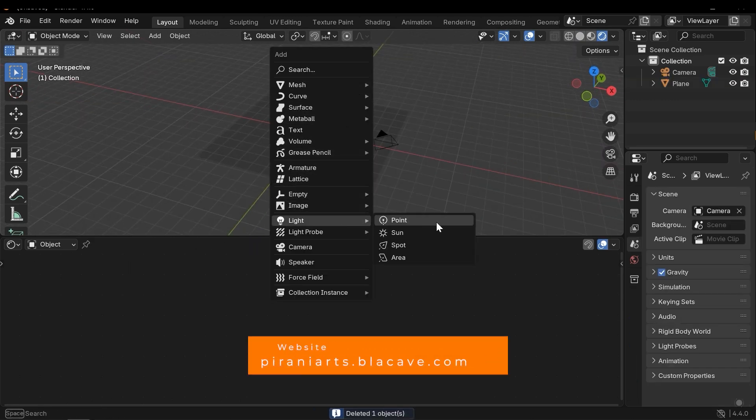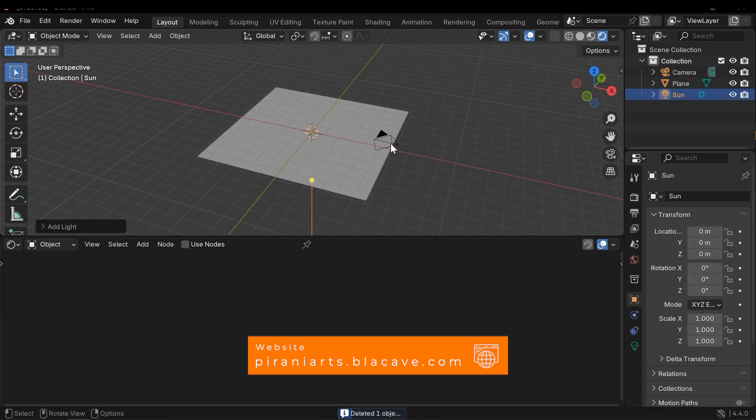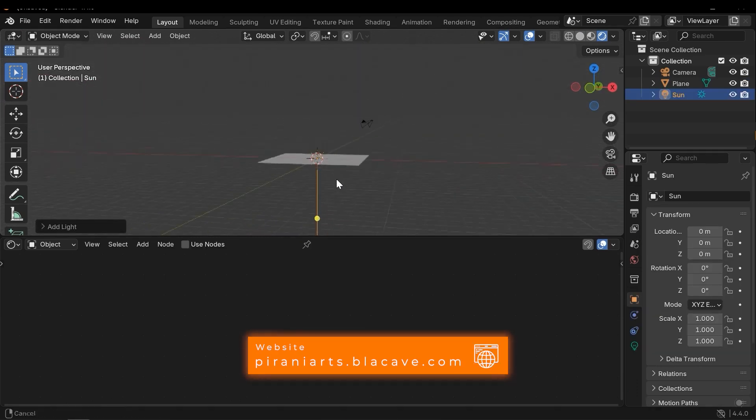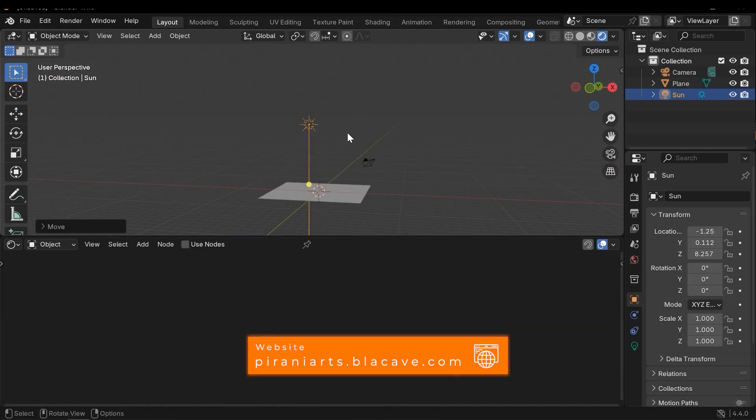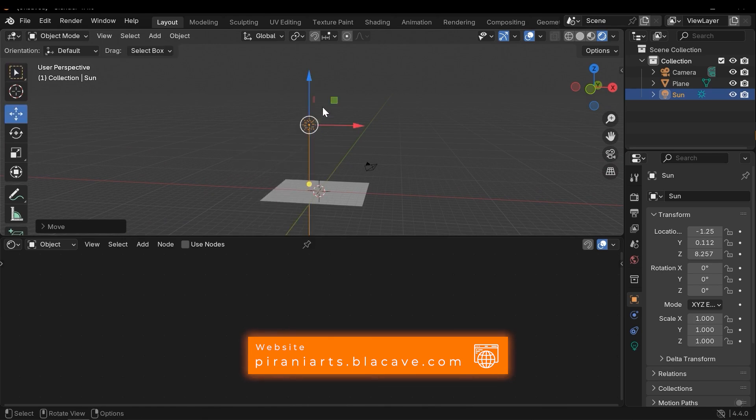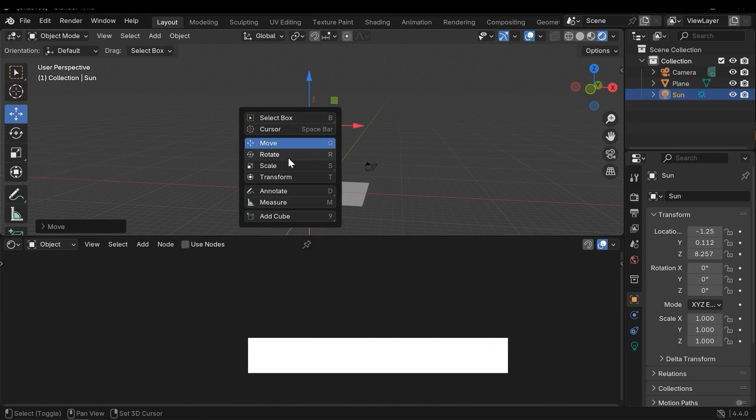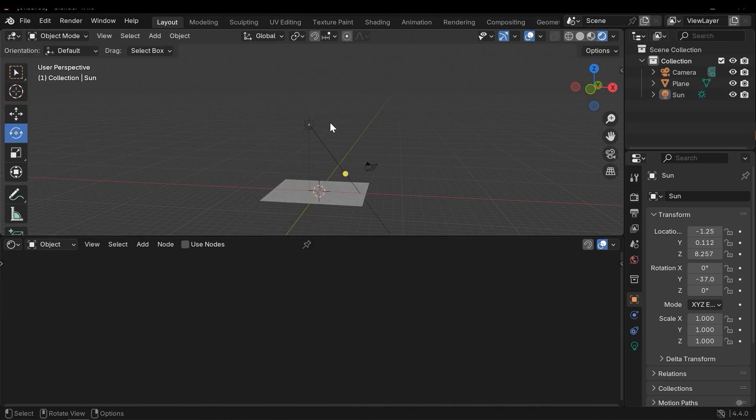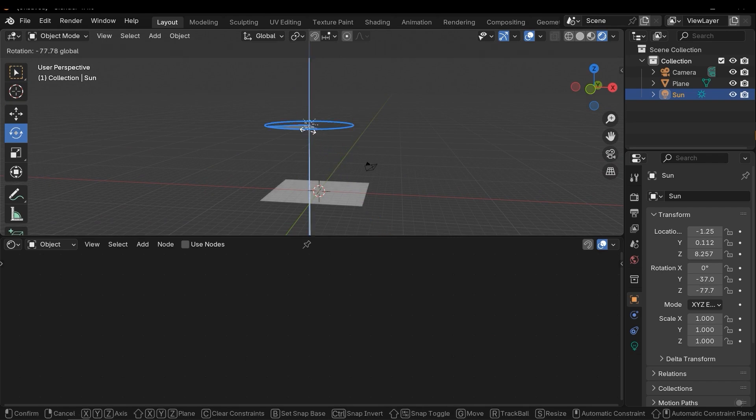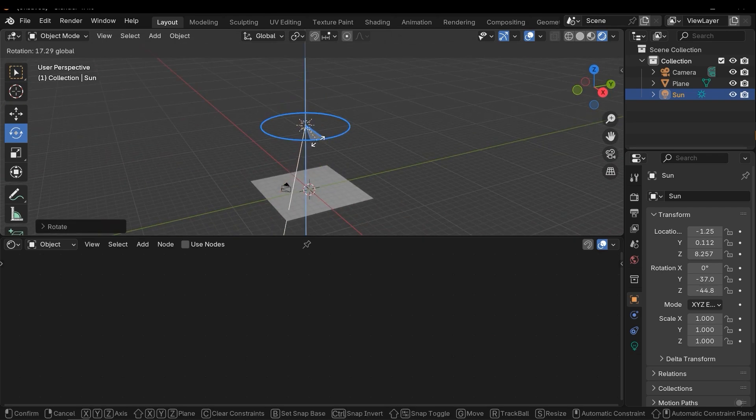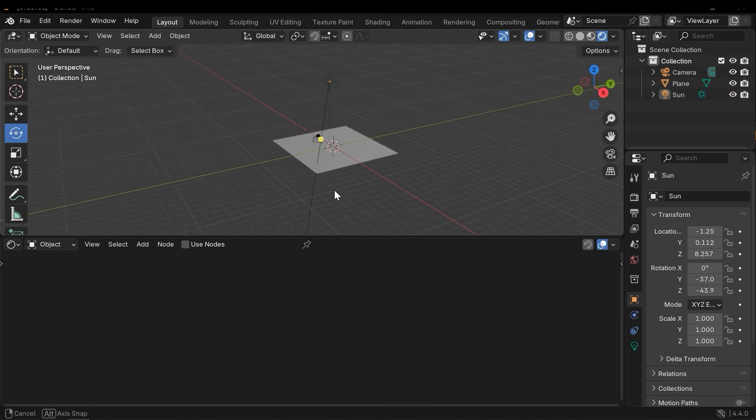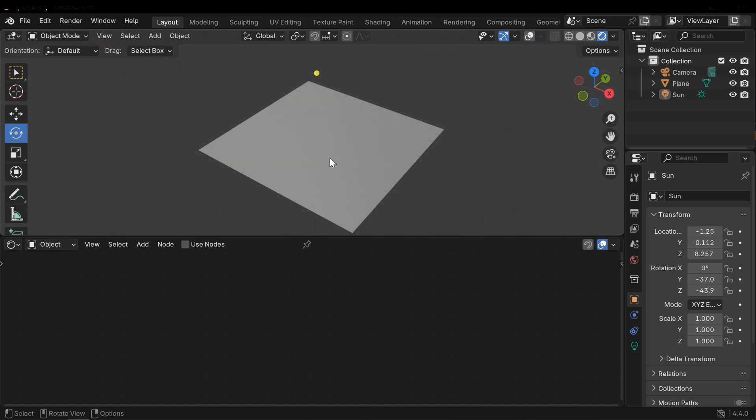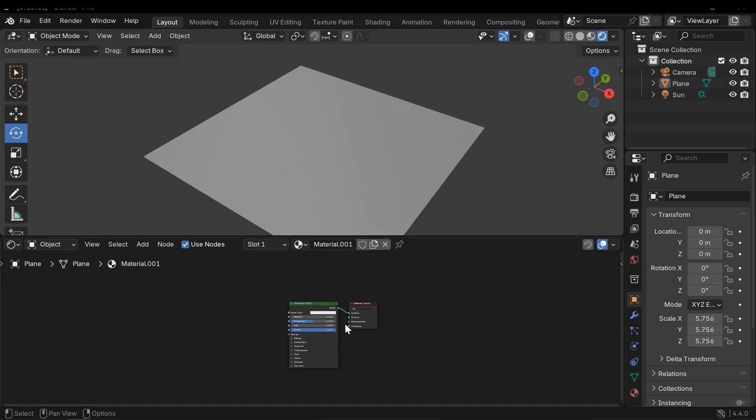Here I don't need this point light. Instead of it, let's add a sunlight or directional light to the scene and rotate it a little.